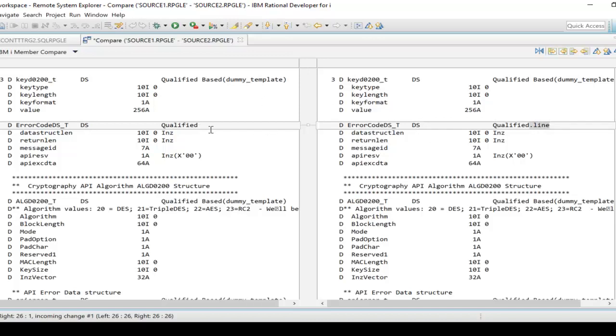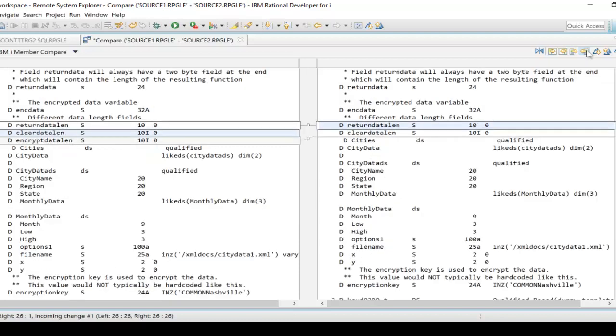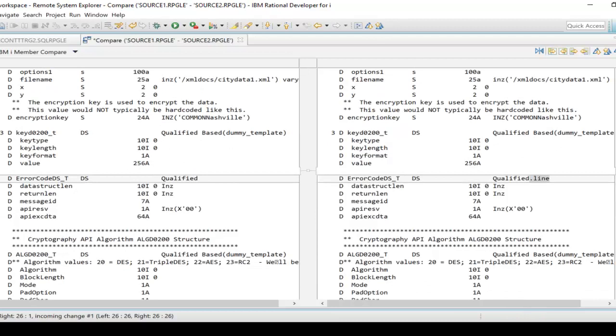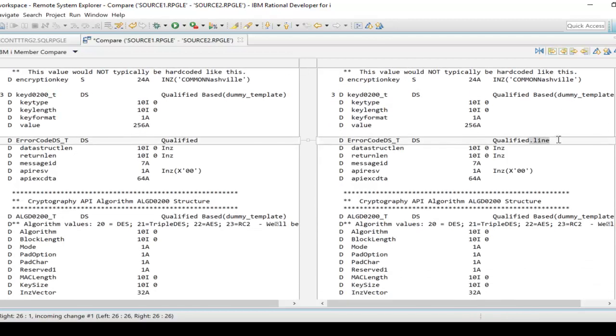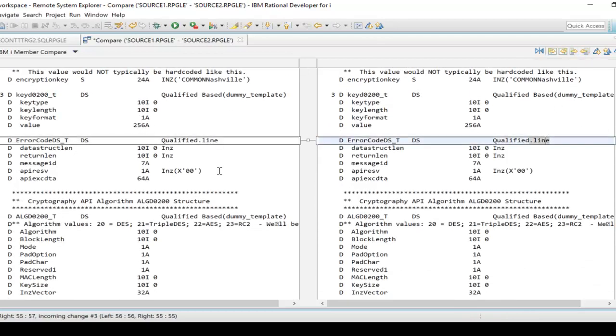So if I wanted to move this line to the left side, or this word 'line' to the left side, I would click over here and say copy current change from right to left. Whoops, and when I do that, let me go back over here again - right to left - do it again. There it is. So now we just edited it as you can see right over there.